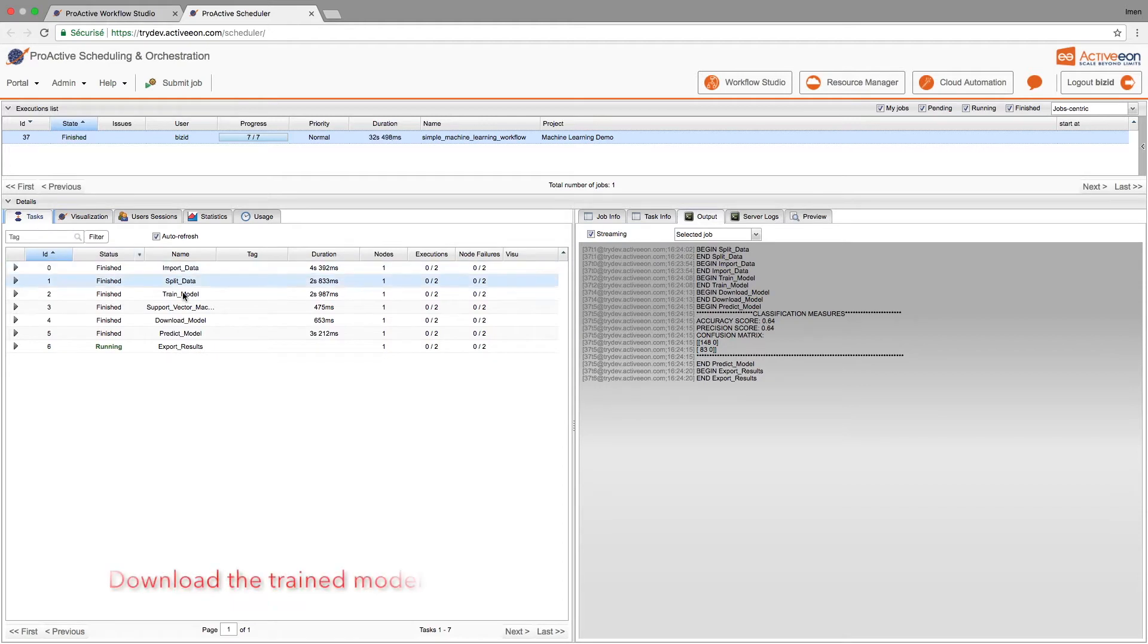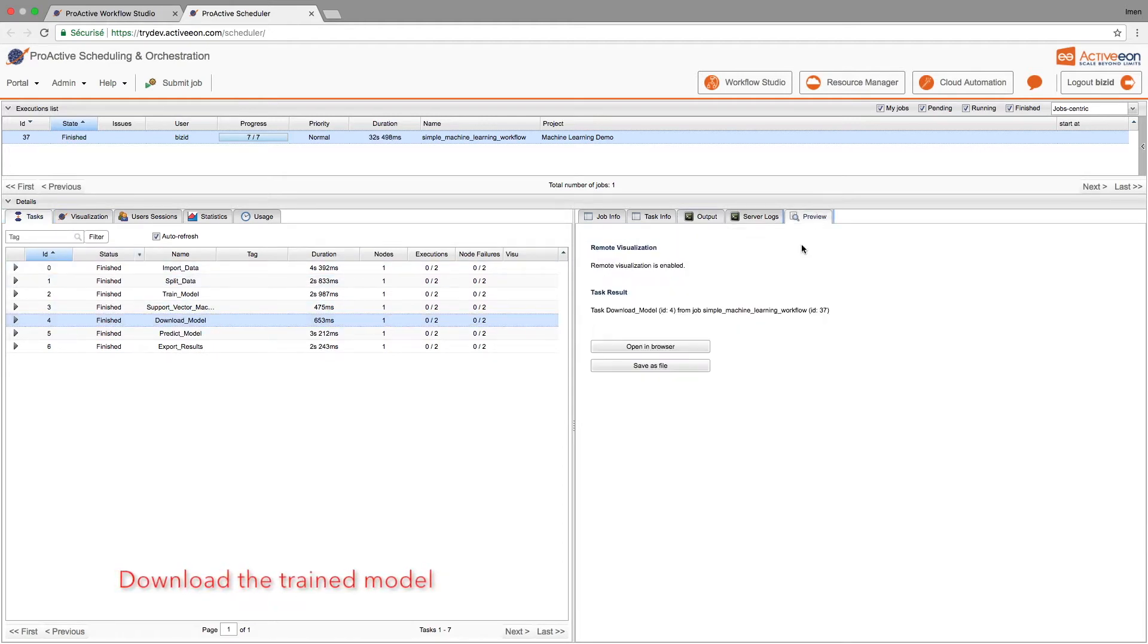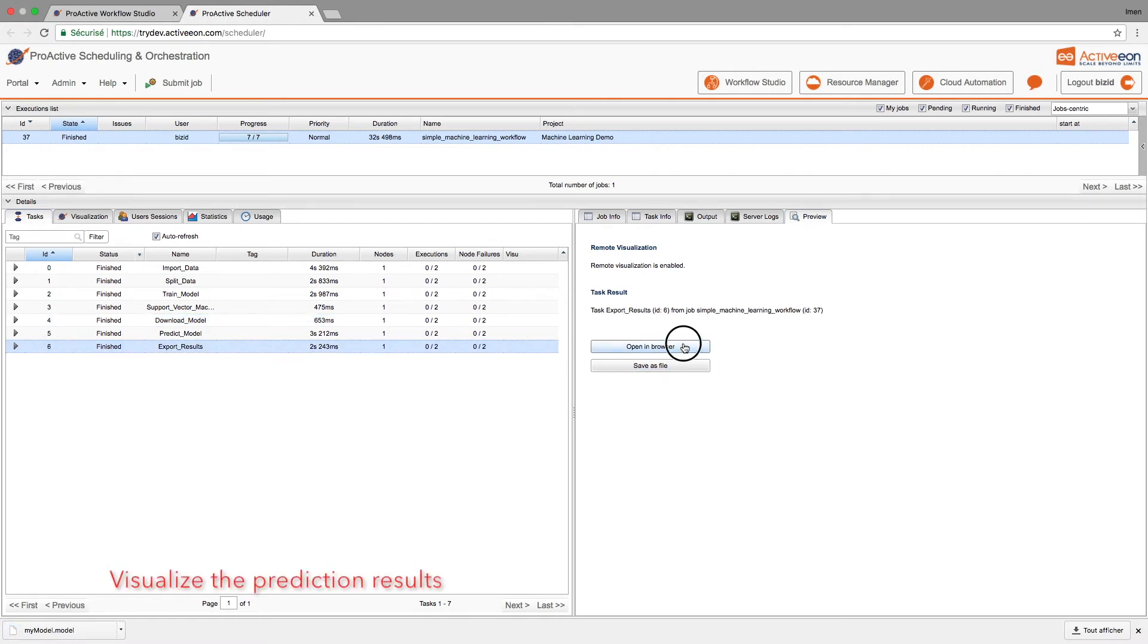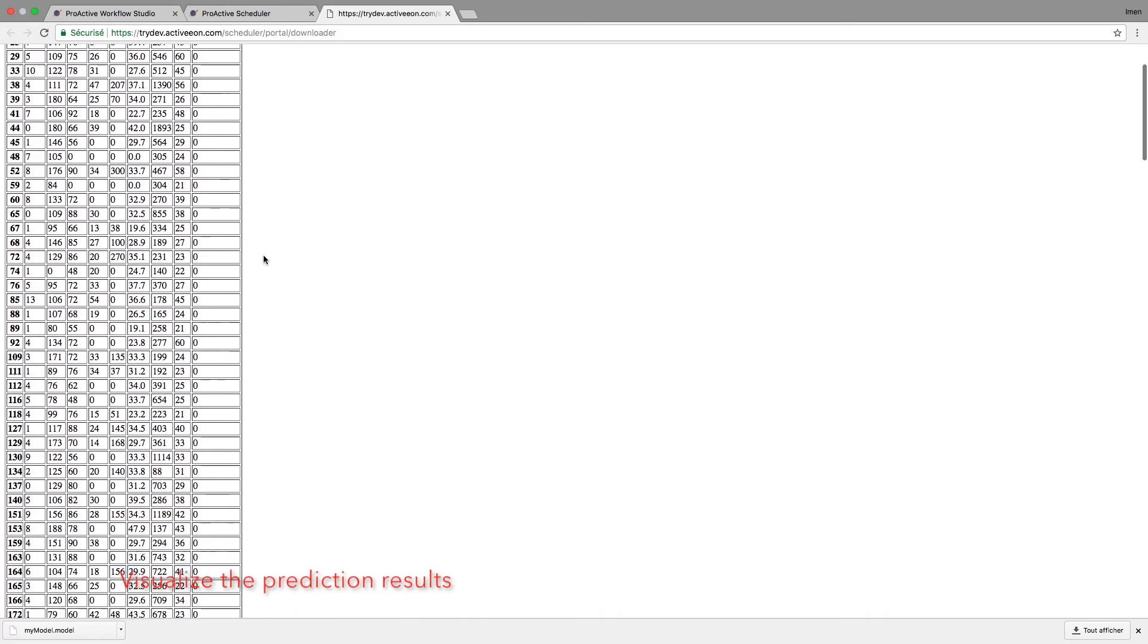We can visualize the progress of our workflows and Proactiv will automatically collect the logs. Once completed, we can then select the download task to download the actual model. If we select the export task, we can visualize our results.